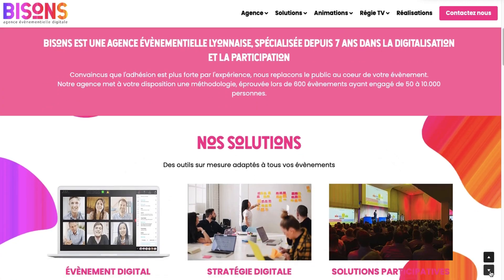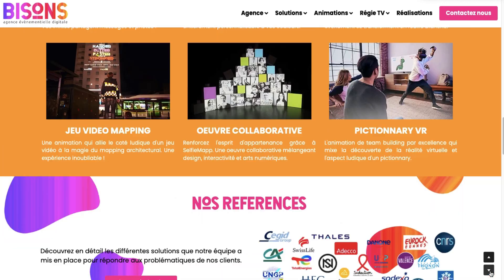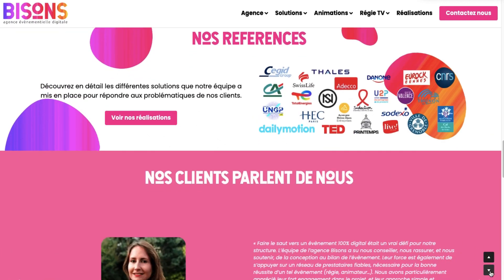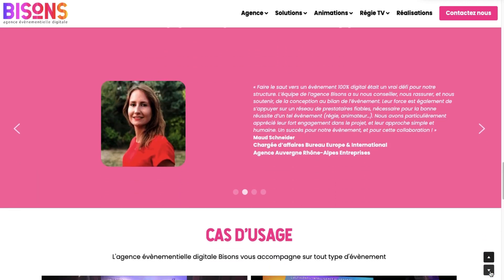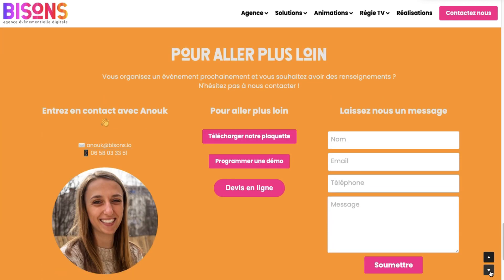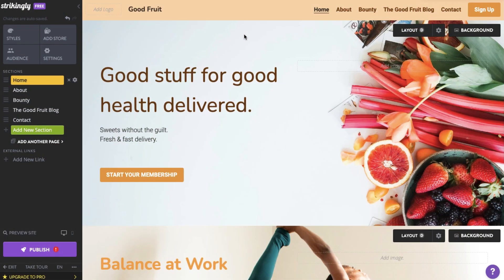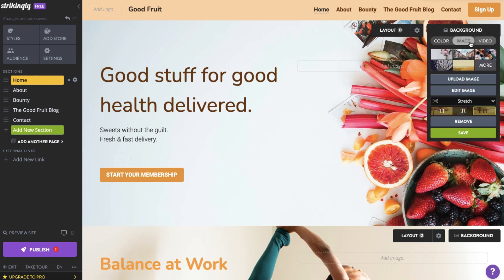Aside from background images and videos, you can also change or set plain background colors for your sections. Let's head over to the site editor. All sections that have this background tab allow you to switch your section backgrounds.